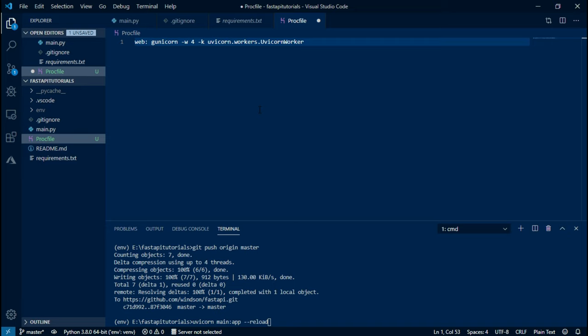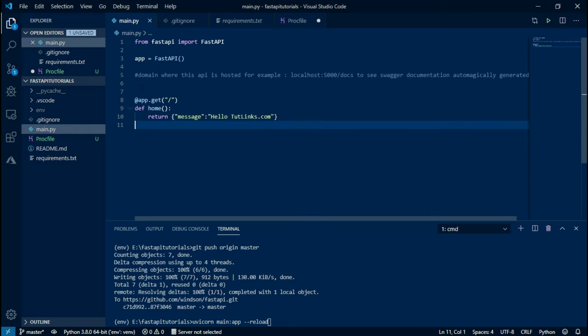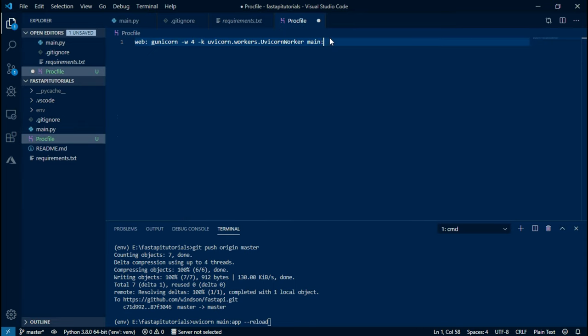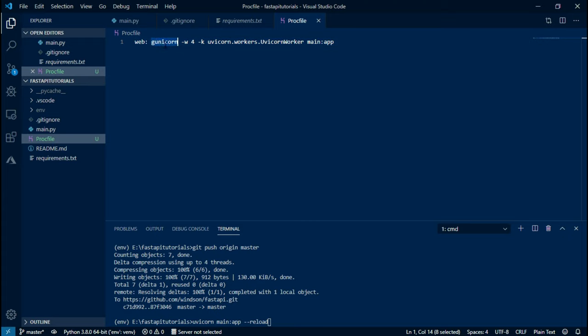And the name of the application where our app is initialized, which is main.py, so just give it main and the variable name where our FastAPI is initialized, which is app. As we are telling the Heroku deployment process to run our API based on gunicorn, we also have to install that dependency.